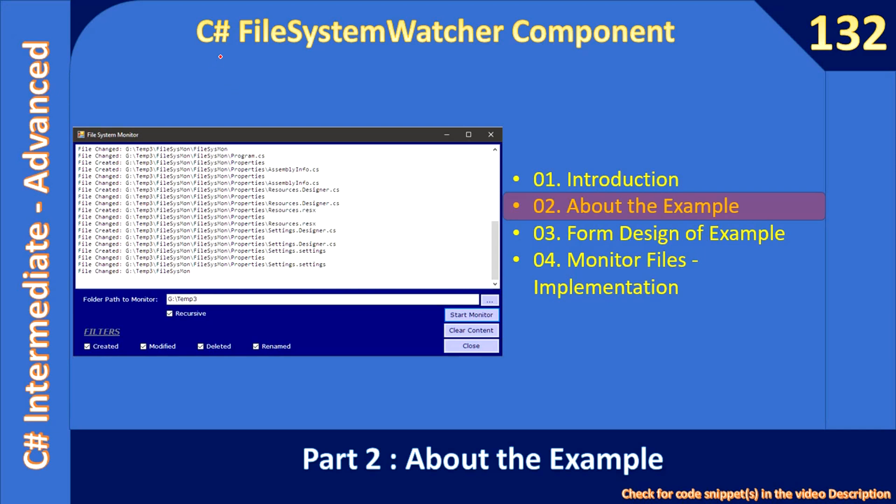Hello friends, welcome to C# Intermediate to Advanced tutorial. Now you are watching part two of the sub-series File System Watcher Component. In this video we will discuss about the example.